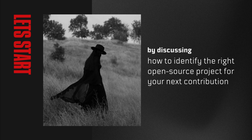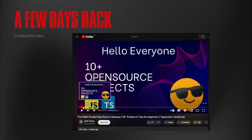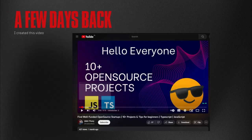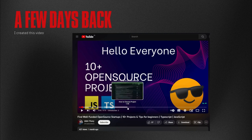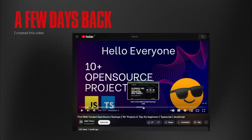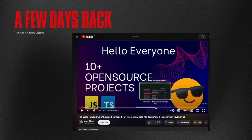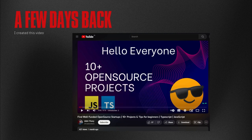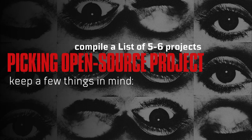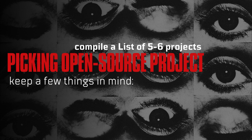A few days back, I created this video where I discussed the strategies for finding open source projects. If you haven't had a chance to watch it yet, I highly recommend you do so and compile a list of five to six potential projects to consider. Now, when it comes to picking the right open source project, you should keep a few things in mind.